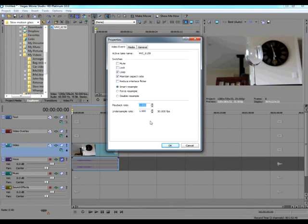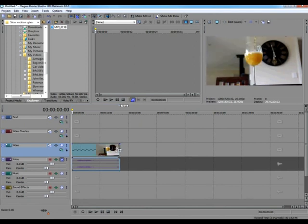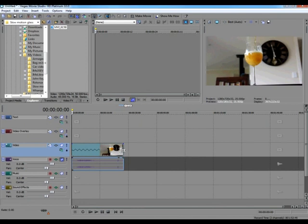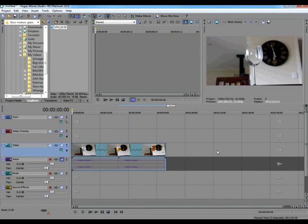Take that down to 0.5, so half speed, click OK. Now we have to extend the length of the video to twice its current size. Go to the right-hand edge of the video and grab it, start pulling it out to the right, and using the soundtrack as a guide, make it two soundtracks long.